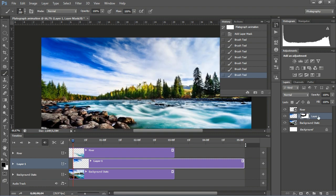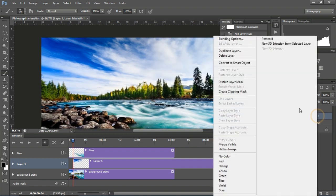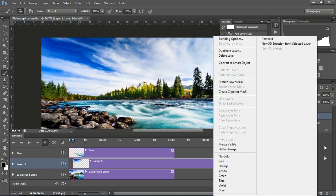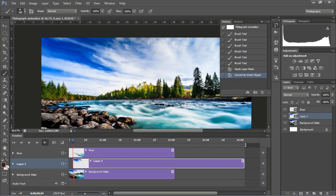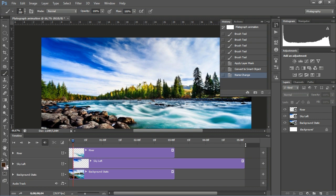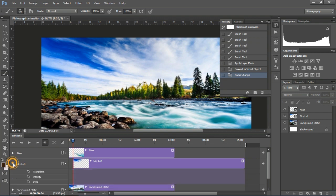Then click the mask layer and apply the layer mask, and convert it to a Smart Object layer. Give it a name for the sky left layer, then go to the timeline and create the animation as in the previous step.